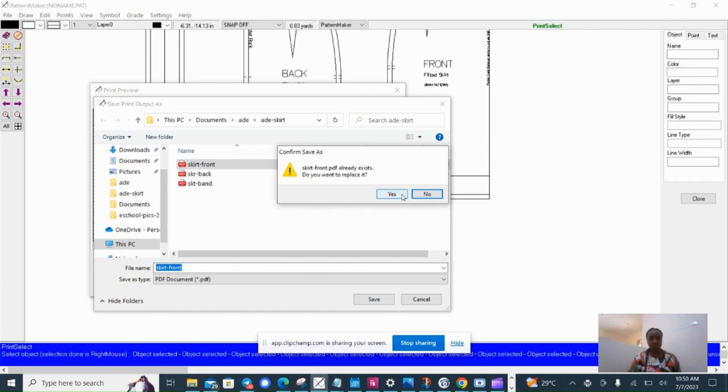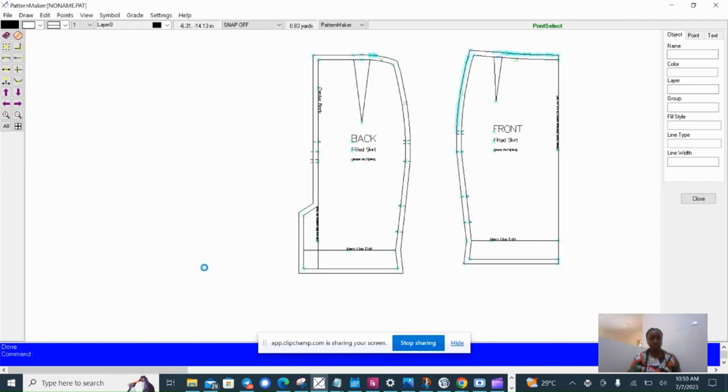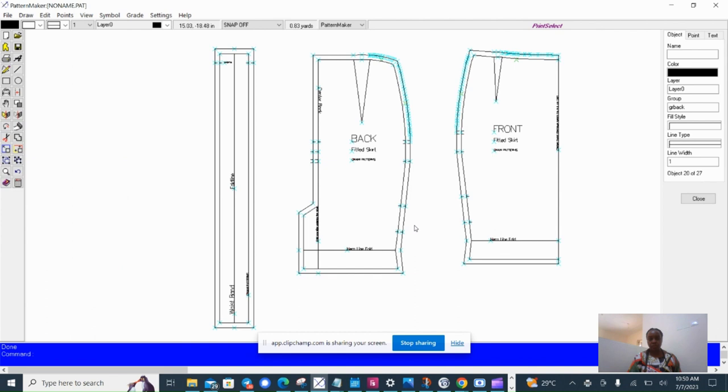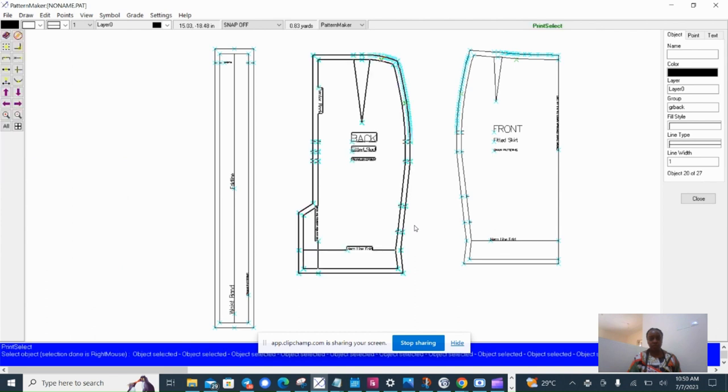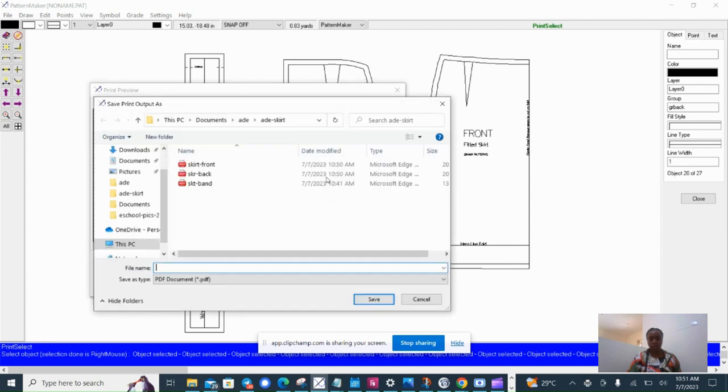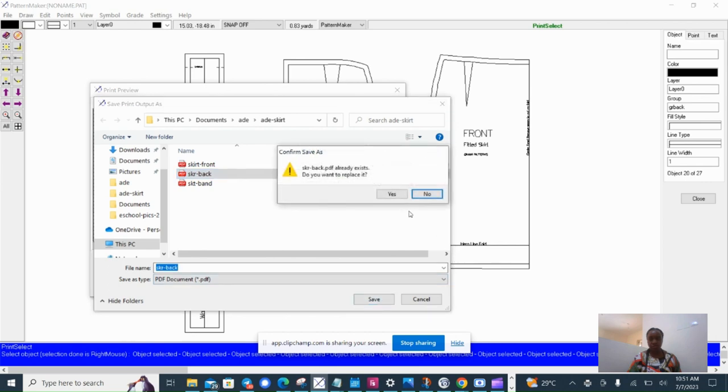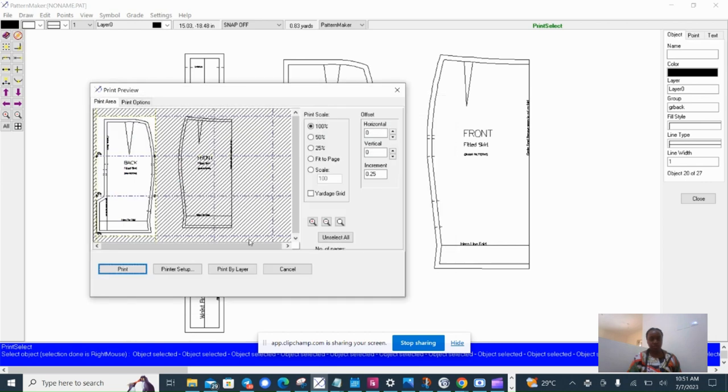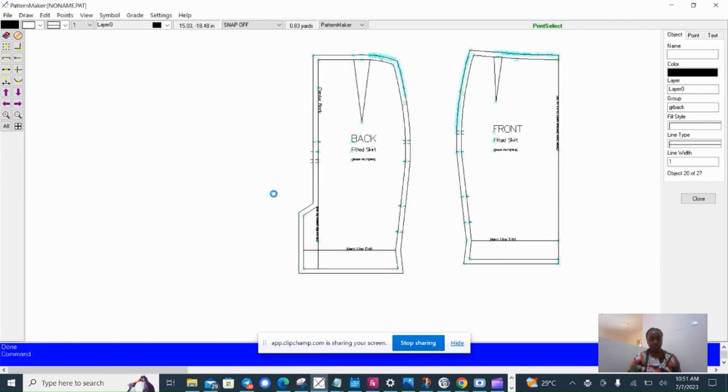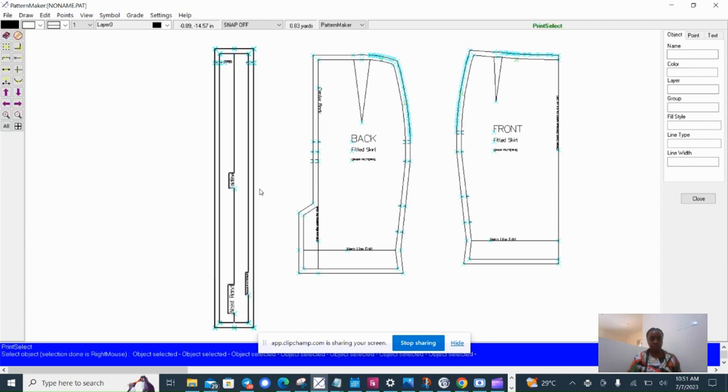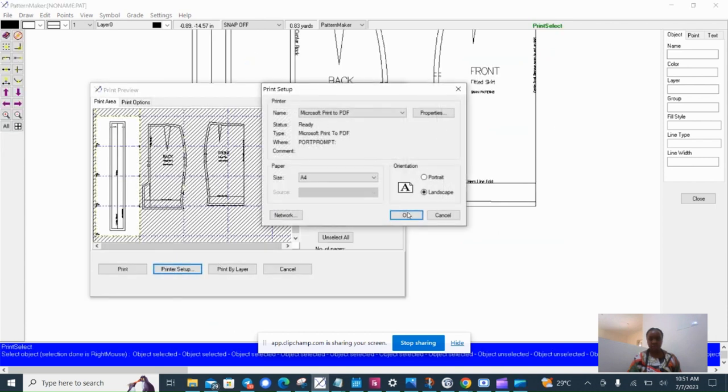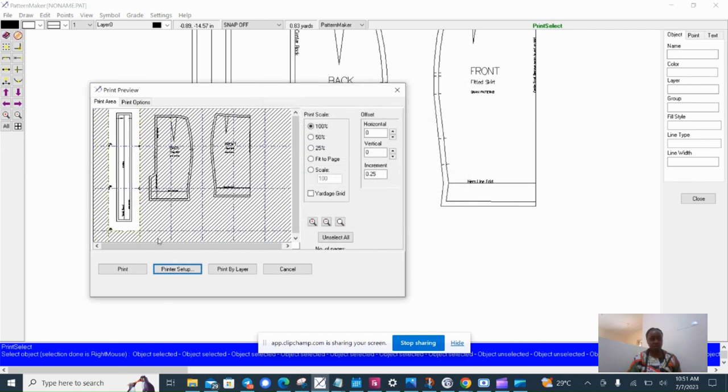Yes, I've done this before, so I'm just replacing the previously saved pattern. Then I'll also print the back. I'll print it out and save it, replacing the previously saved. I'll change the paper orientation here.